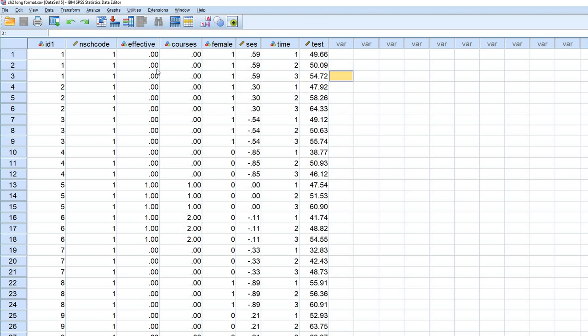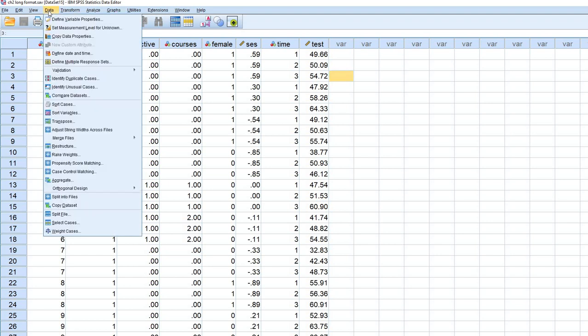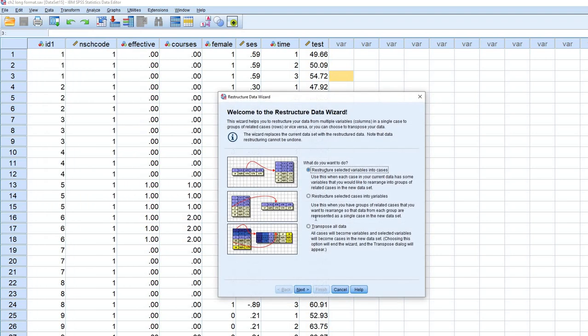So let's do this. We're going to go ahead and restructure the data. We're going to do this by going to data. We'll go down to restructure. And then we'll click on restructure selected cases into variables.